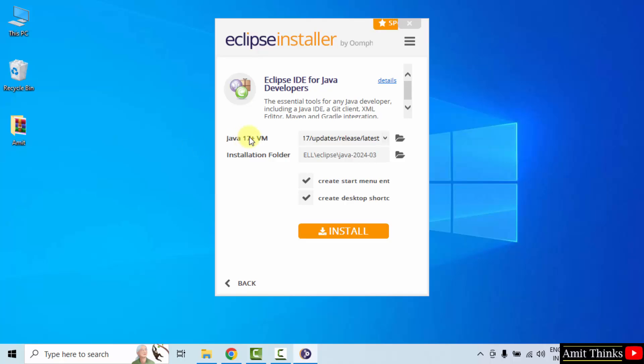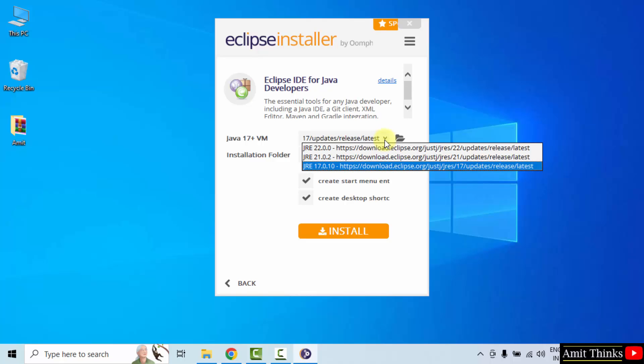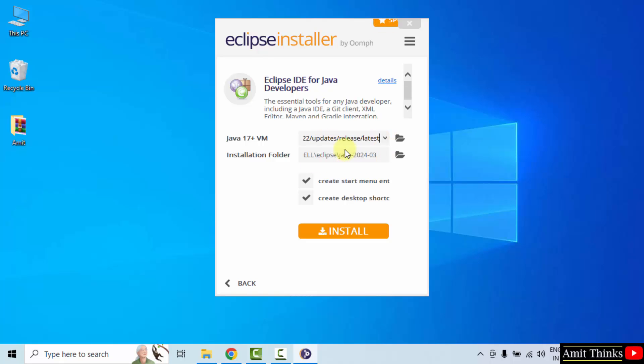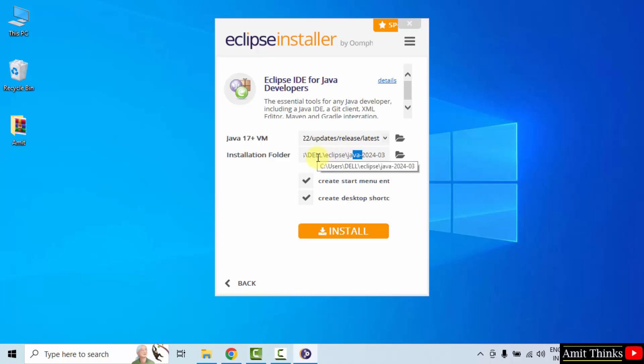Now you can see it is showing some versions. Java versions. I told you we don't need to install it separately. Let us go for the current one 22. You don't need to install Java separately. And the following is the folder where our Eclipse will get installed.